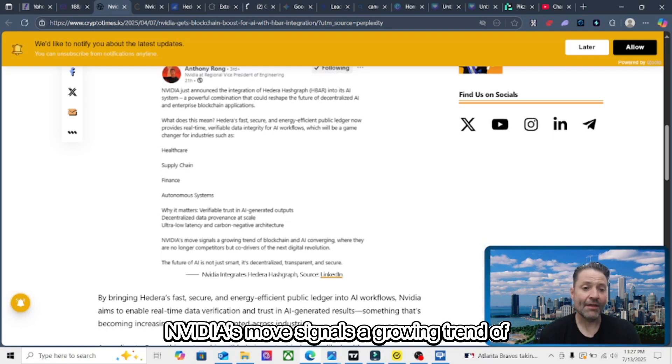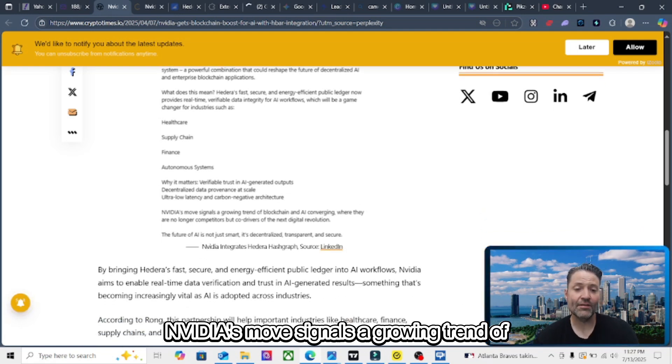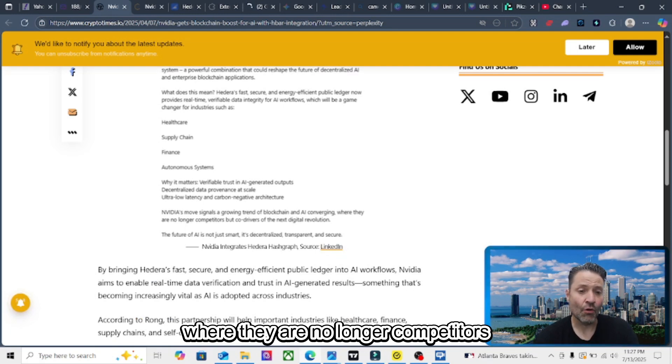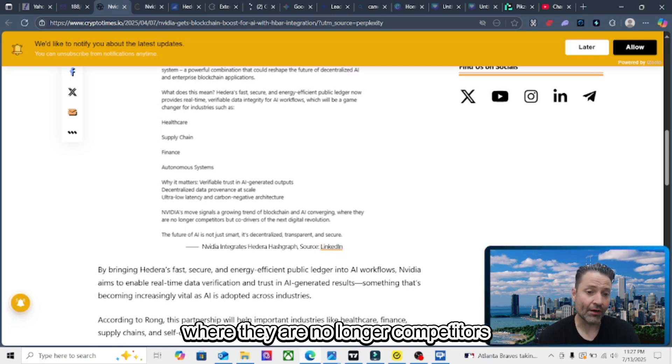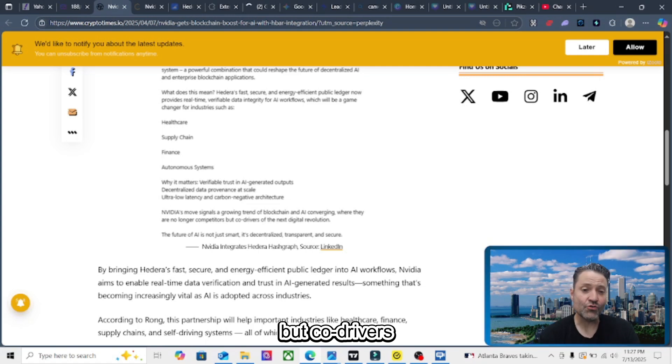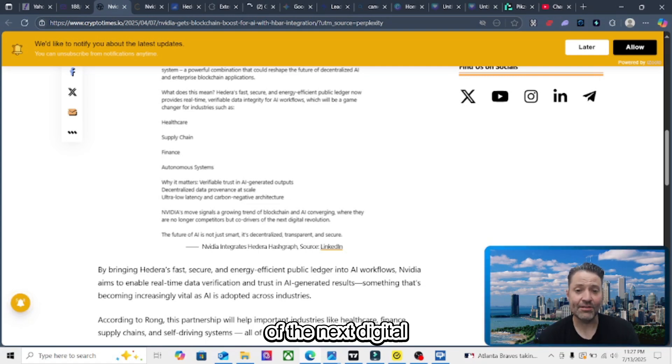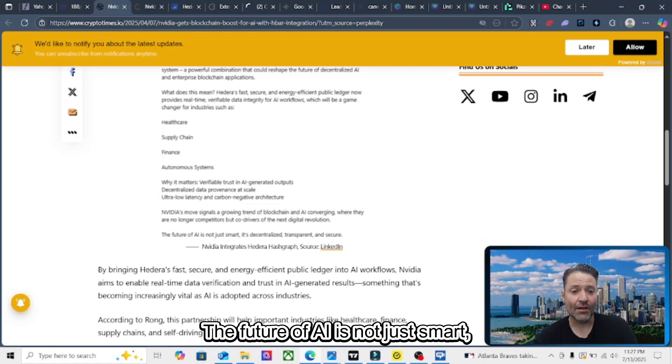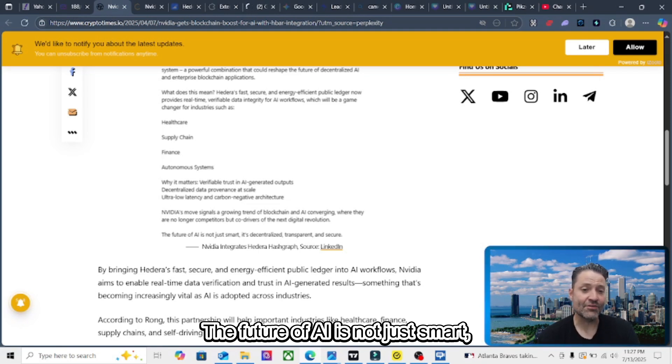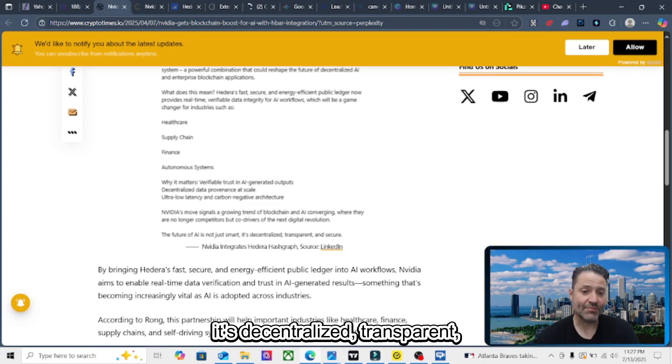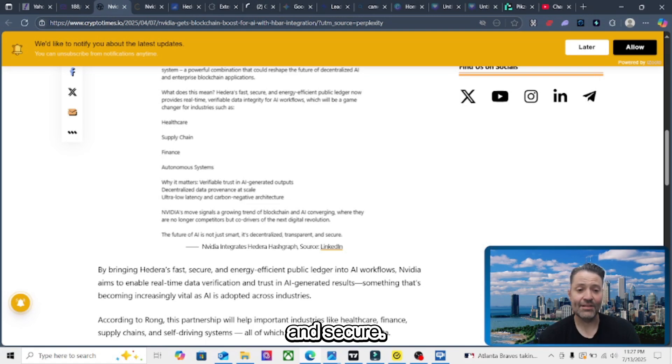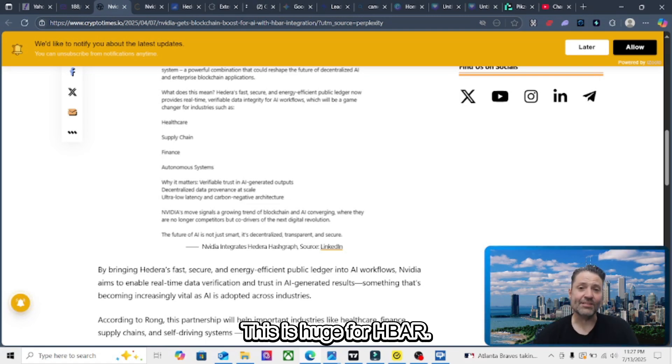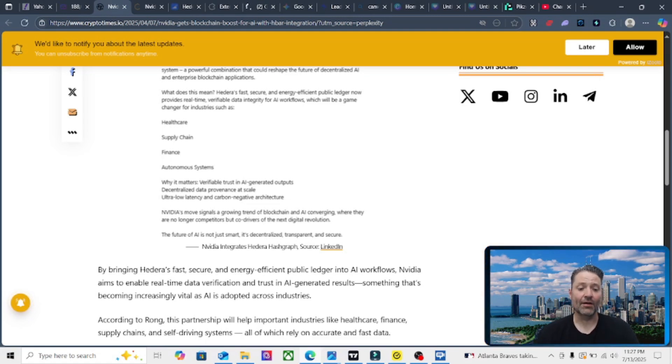NVIDIA's move signals a growing trend of blockchain and AI converging where they are no longer competitors, but co-drivers of the next digital revolution. The future of AI is not just smart, it's decentralized, transparent, and secure. This is huge for HBAR.